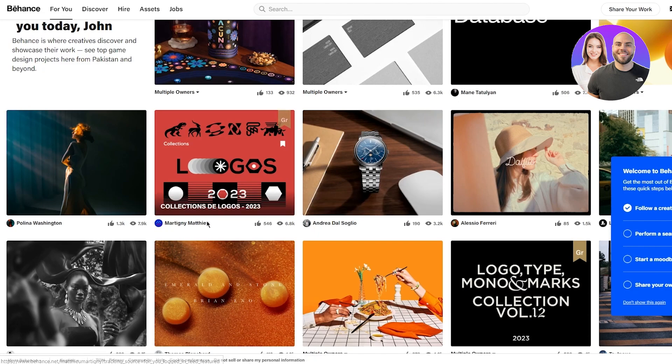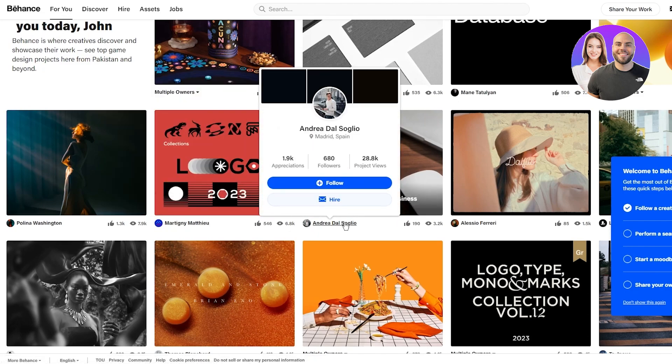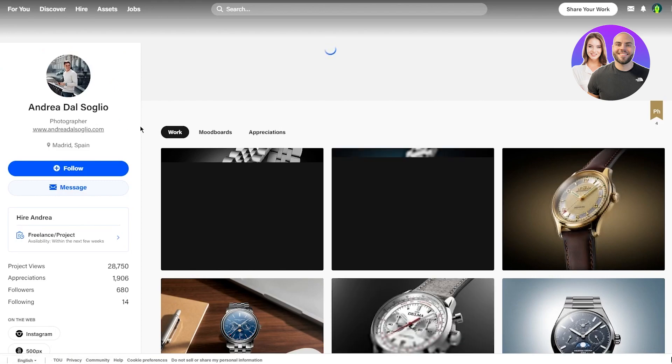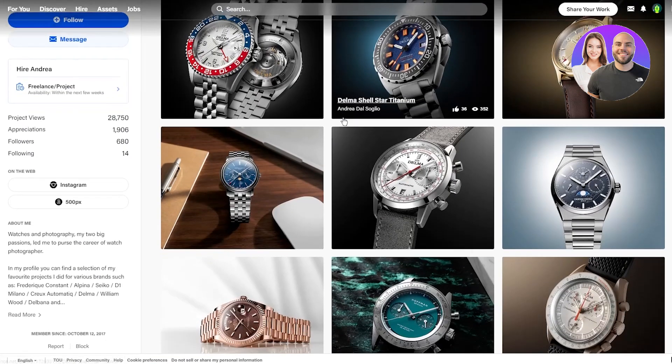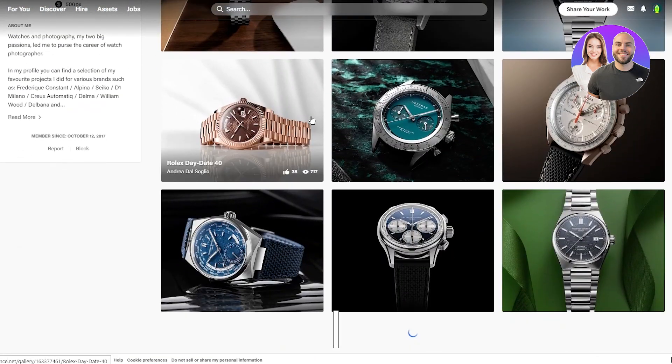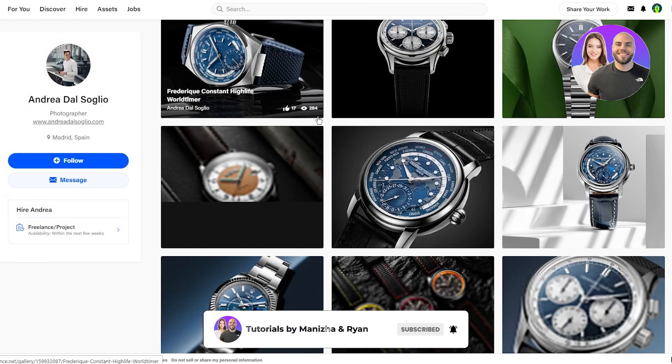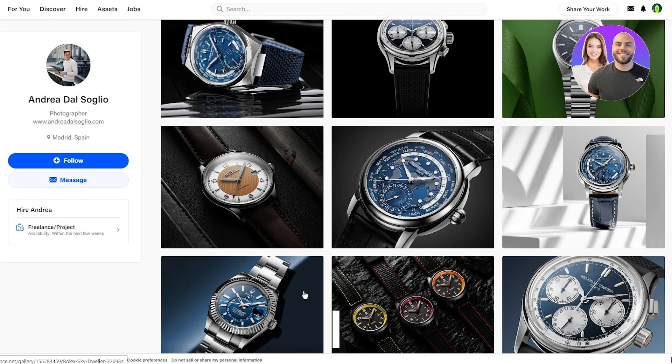Once you're over here and you actually want to see the different users with different designs, let's say I'm going to go with this guy Andrea Dal Saglio. He's a photographer and he takes pictures of watches.